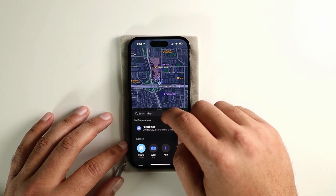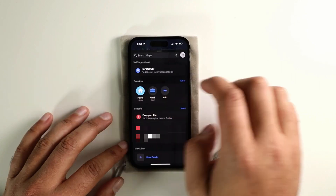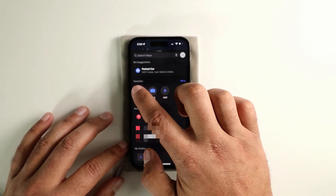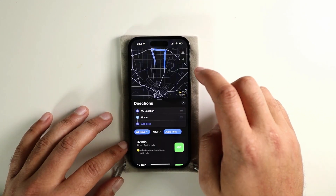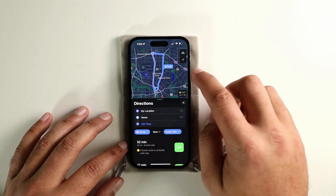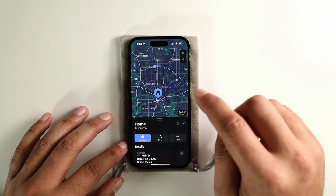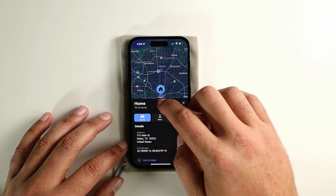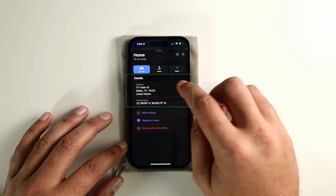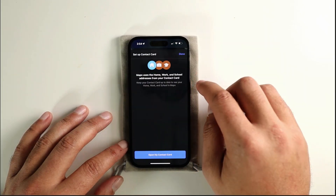If you go to your favorites section you should see Home. I started the directions to Home and then closed it. Now if you open this modal, there's a little edit icon there, and that's if you want to go to your contact card.